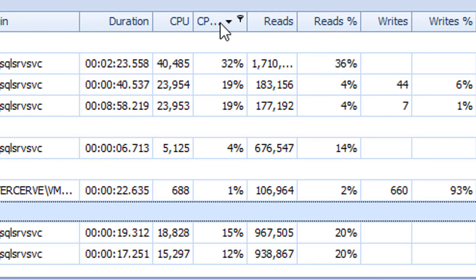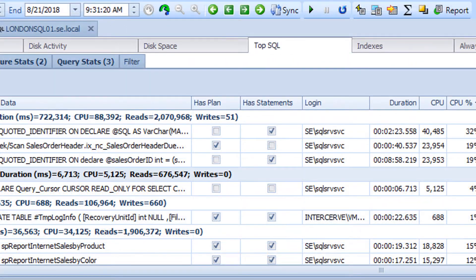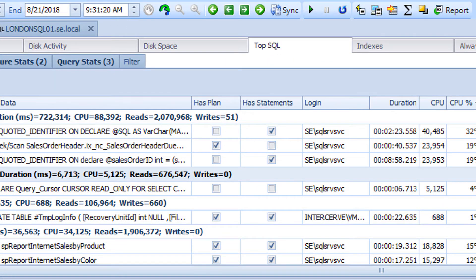Now that we may know the heavy hitters we can check to see if there were any execution plans or statements collected for these queries. The check boxes under the has plan and has statements columns will let us know if this is the case.